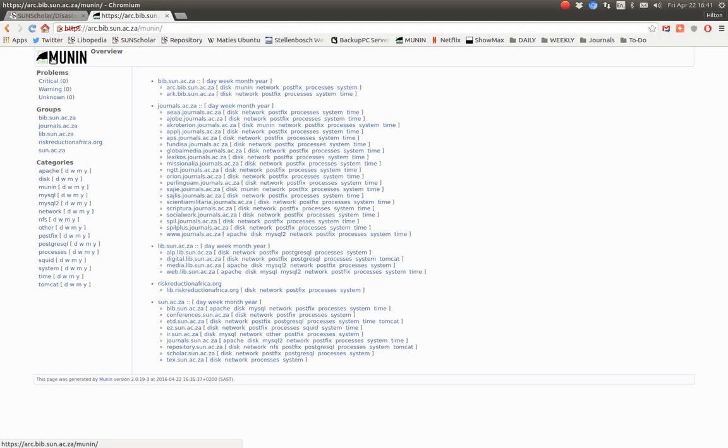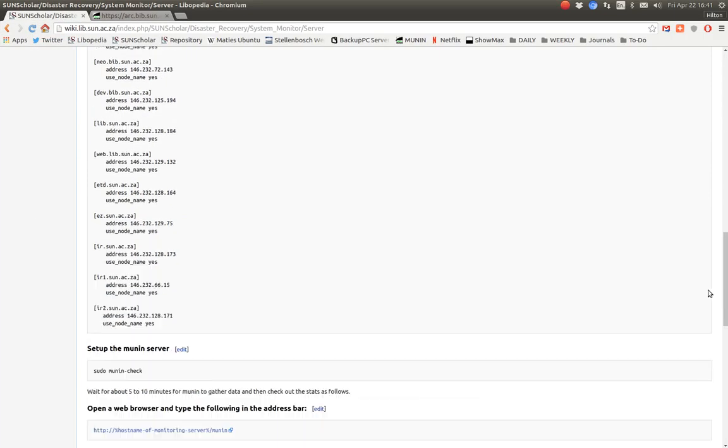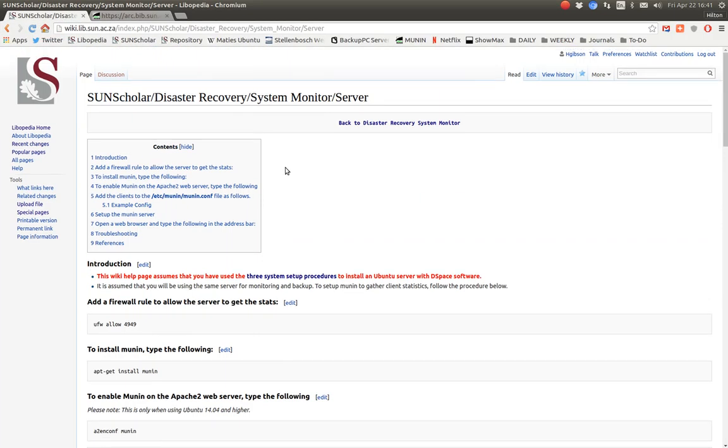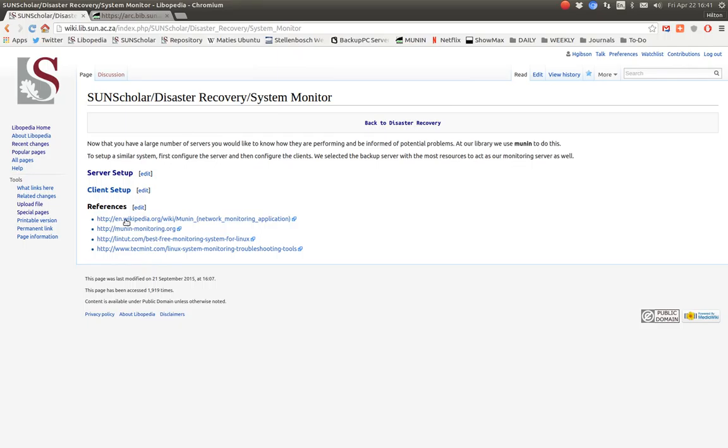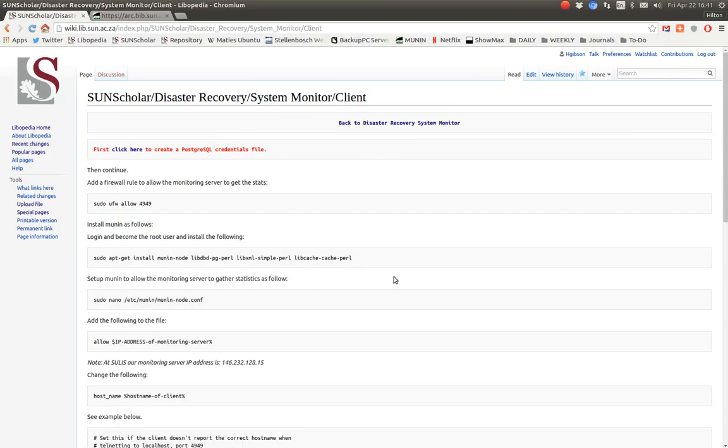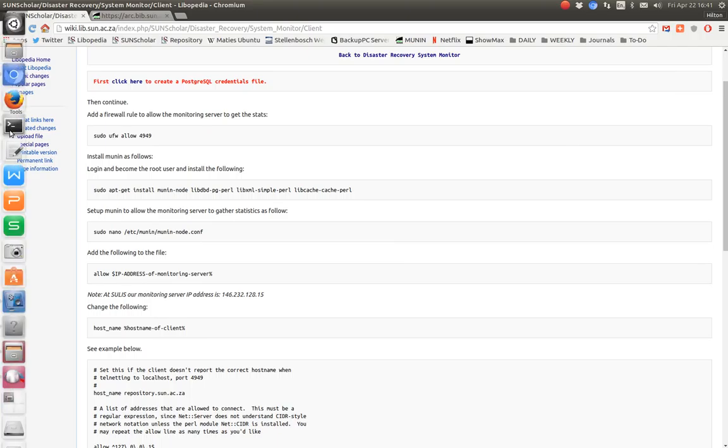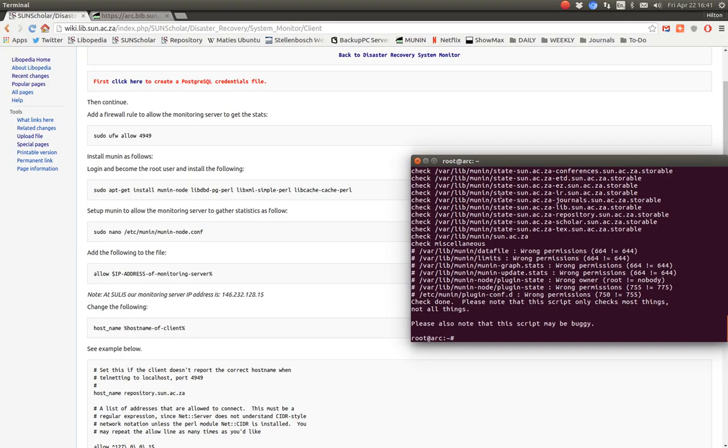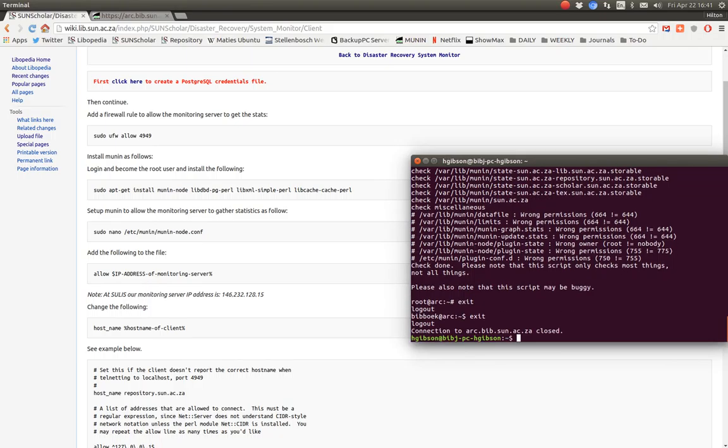That's the server side. How do you set up each of these individual servers? How do you prepare them to be monitored by this piece of server software? We've set up the server monitor, now it's going to set up the clients. Again in the clients we add a firewall rule and let me go and demonstrate in the client. I'll log into our development server to show you how the client side is set up.